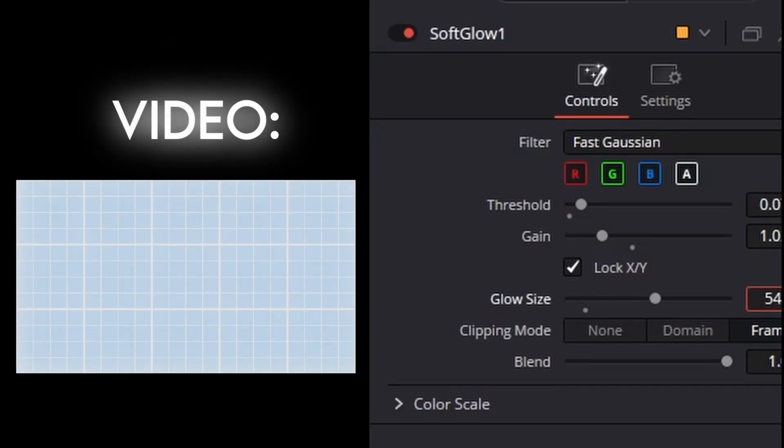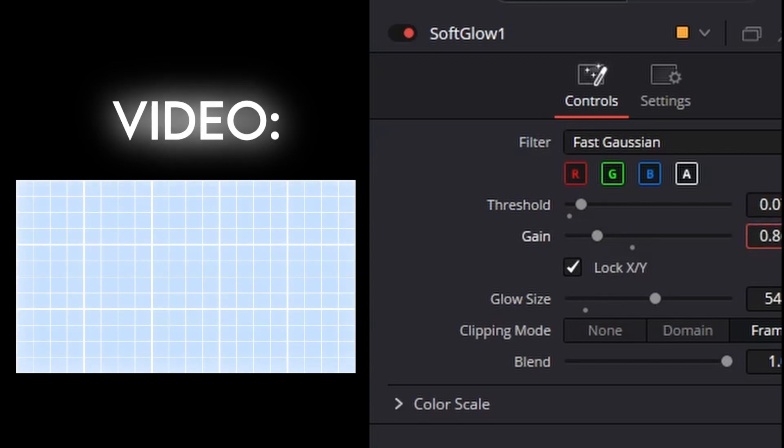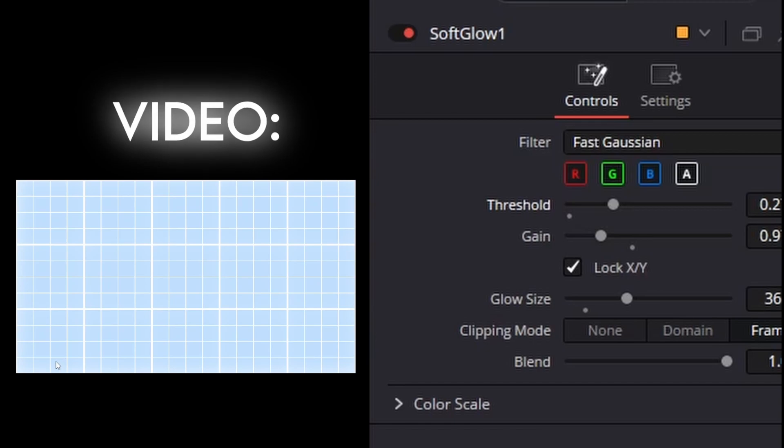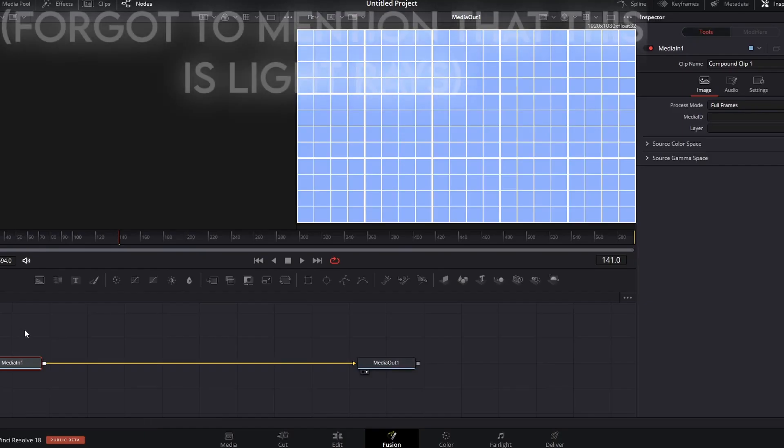I would usually turn the glow size up for the Sappho, and turn the gain down a little, and as you can see that gives off a much nicer, high-quality effect, and that is glow.